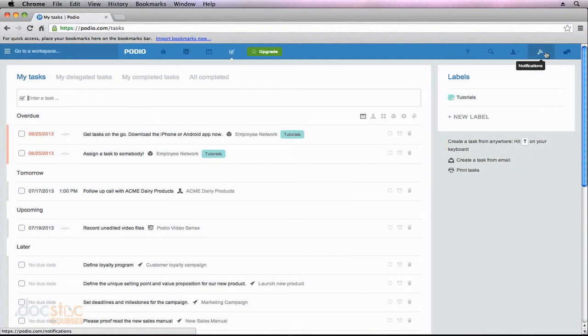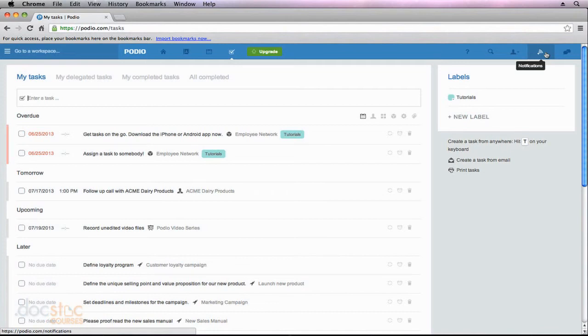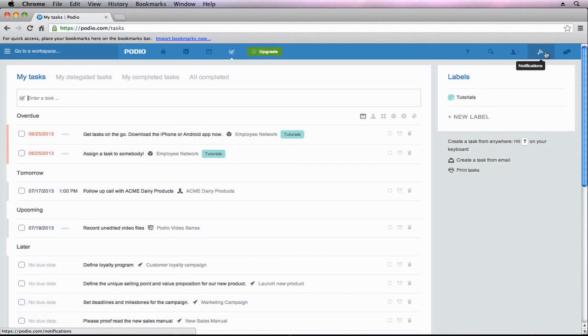You will be notified when most things happen that are associated with you. So a task is created, you are added as a member of a meeting, any sort of thing like that you should be notified. If somebody completes a task that you assign to them, you'll also be notified. So definitely keep an eye on that section of Podio.